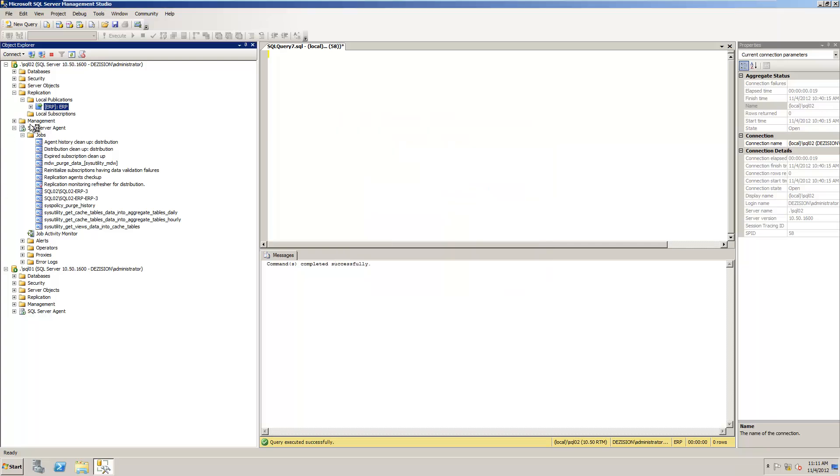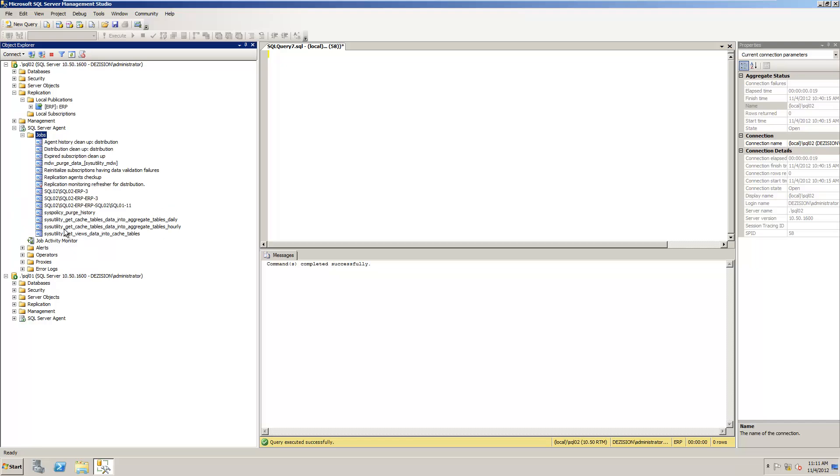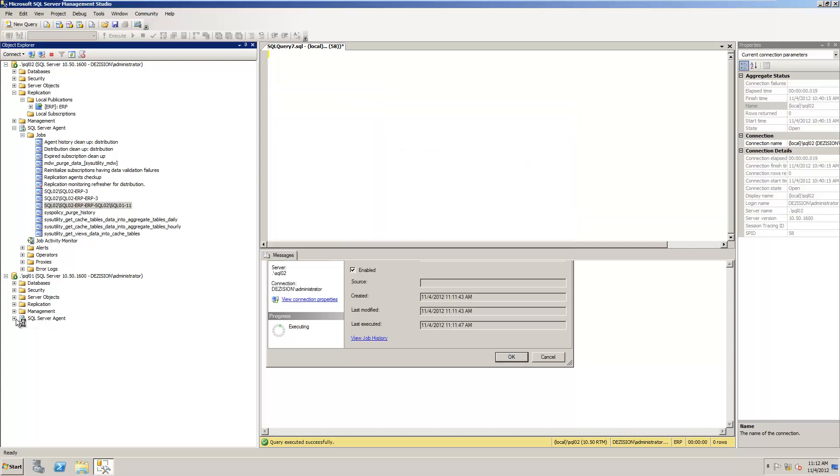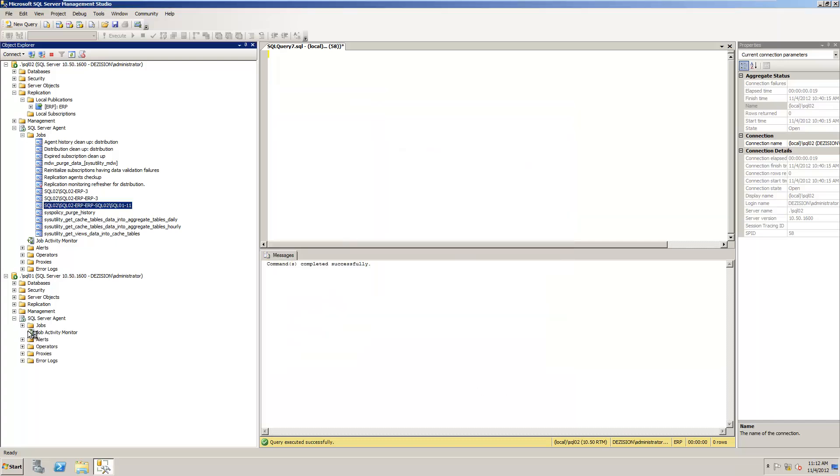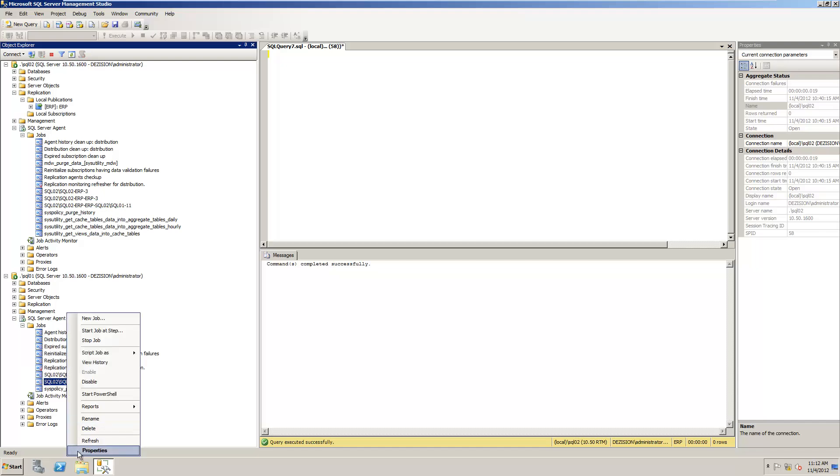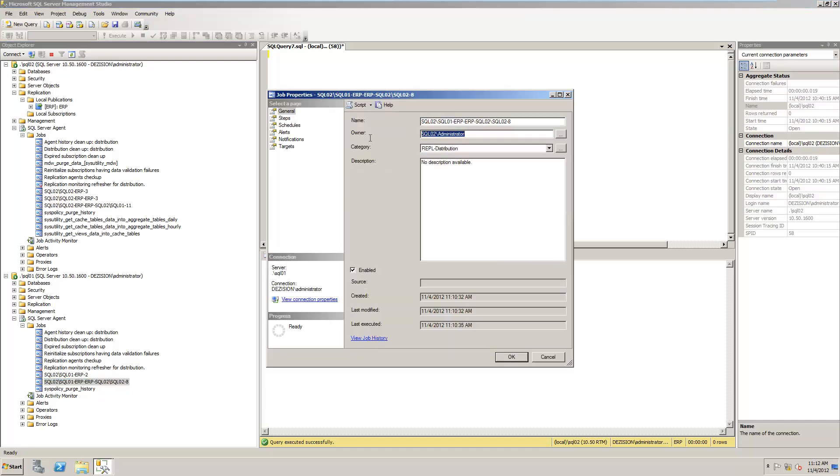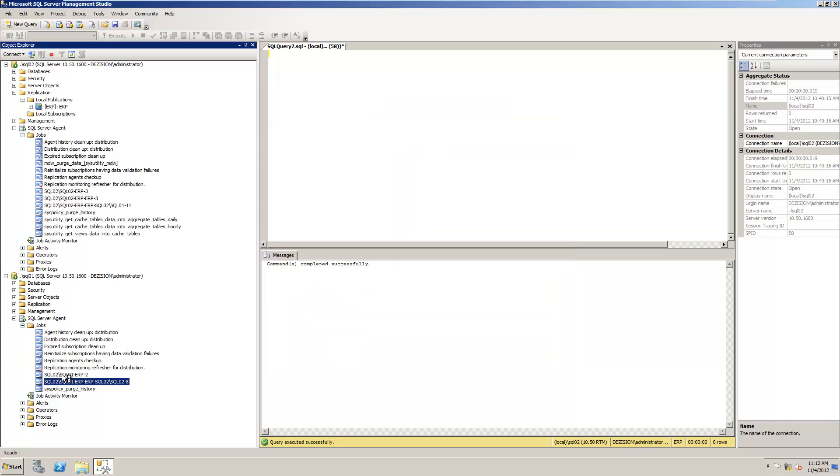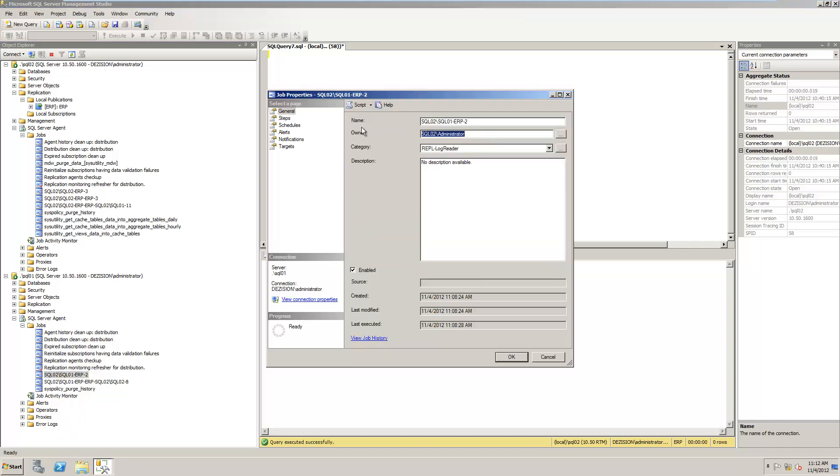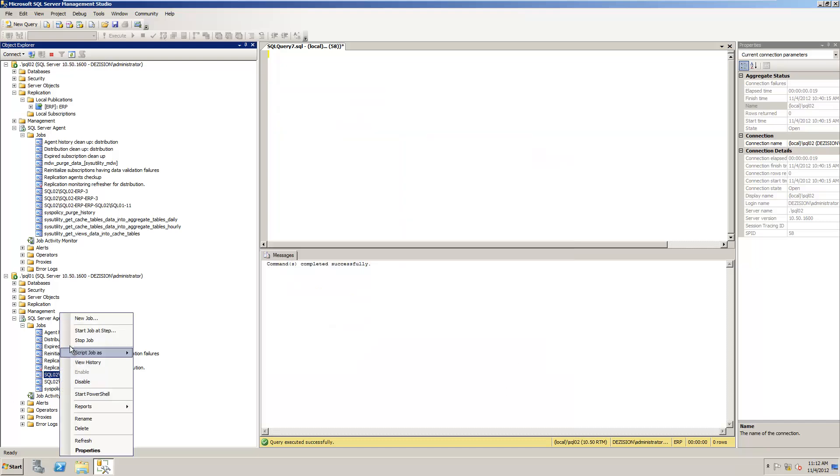So what I need to do now is go to Jobs. I'll refresh. There are three jobs here. This one - Properties. Yes, it's a wrong owner. So I change it to SA. I'll go to the other server. Jobs. So I have two jobs. I right-click, Properties. This one. I right-click, Properties. SA. Now I need to start all these jobs.